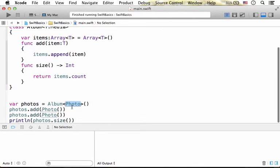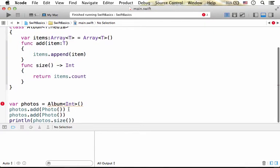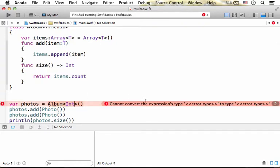But if we try to do something else, let's say an Album of int values, then we should get a compilation error saying that there is an error with the type we chose.